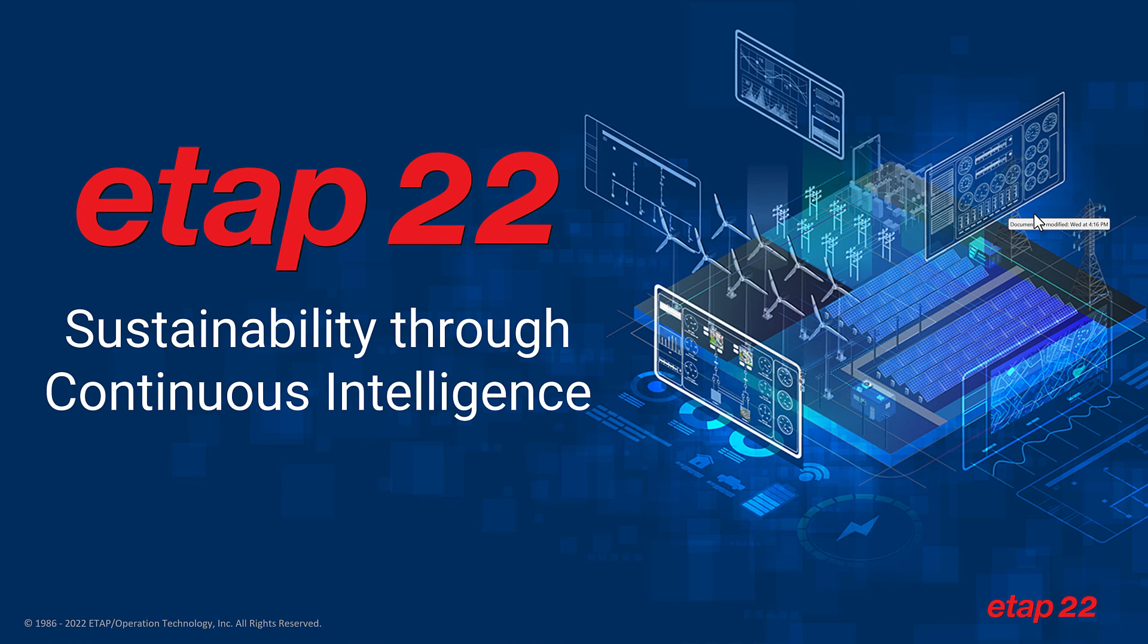ETAP22 has thousands of new enhancements, features, and capabilities. Thank you.